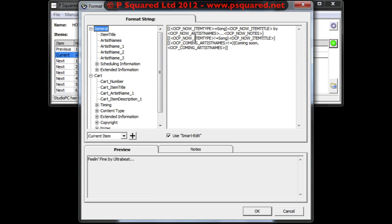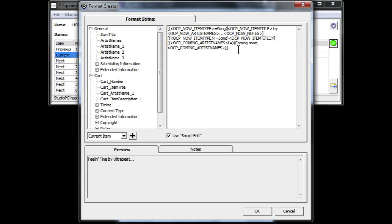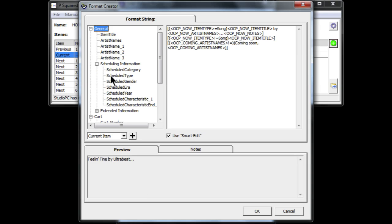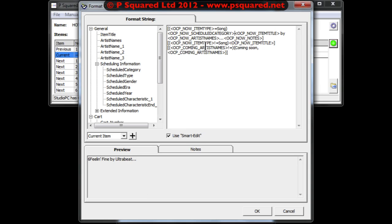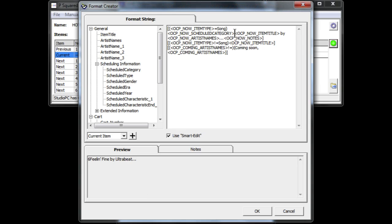So we do have a preview already. If we want to change that and edit it around a bit - so we could say if we wanted it to be slightly different, if we wanted it to be OCP - so if it's a song then do the title and the artist. And we could also add in the scheduled category, so if we drag that in there.